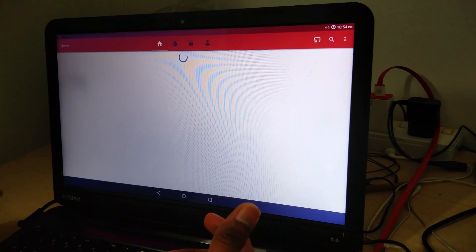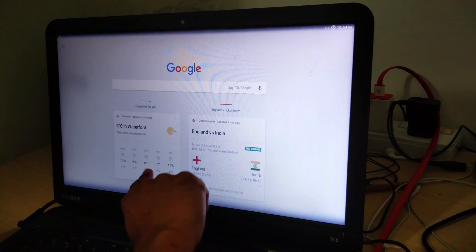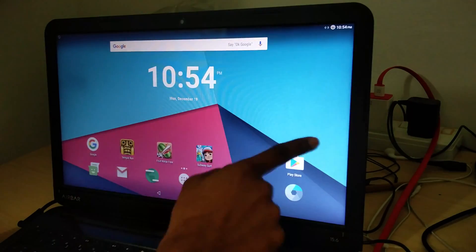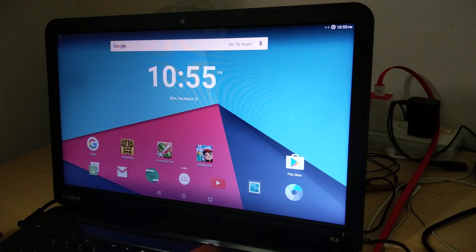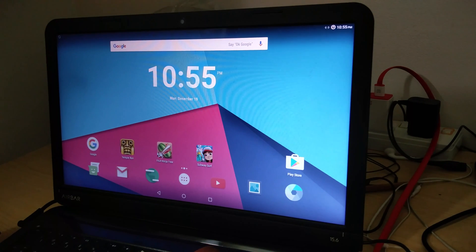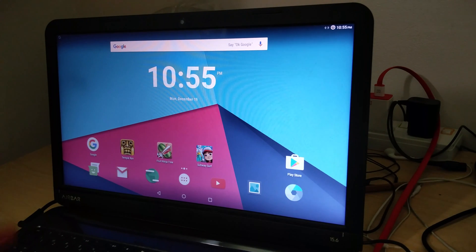Everything works seamlessly with the touch — YouTube works, the cards work. That is how you can almost completely convert an existing laptop into an Android tablet using Android x86 and the AirBar.